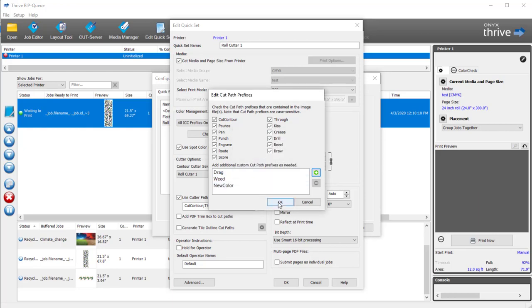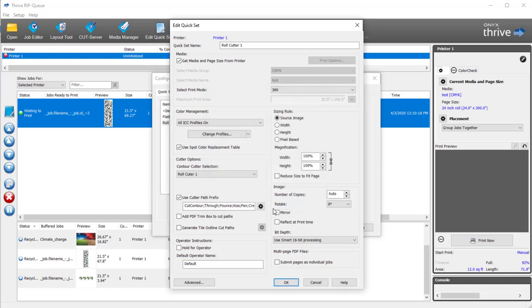When you send a job through an ONIX QuickSet, all of these settings automatically apply. You can also add trim boxes for PDF files and add tile outline cut paths.